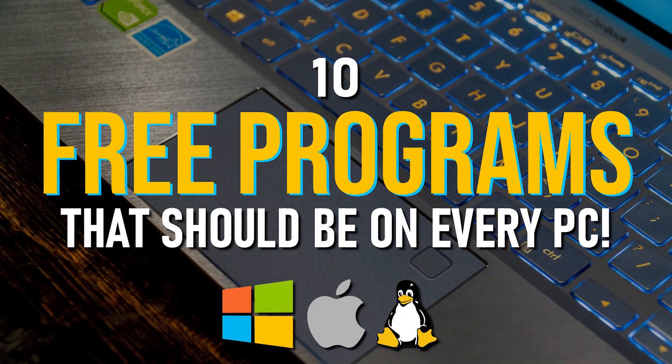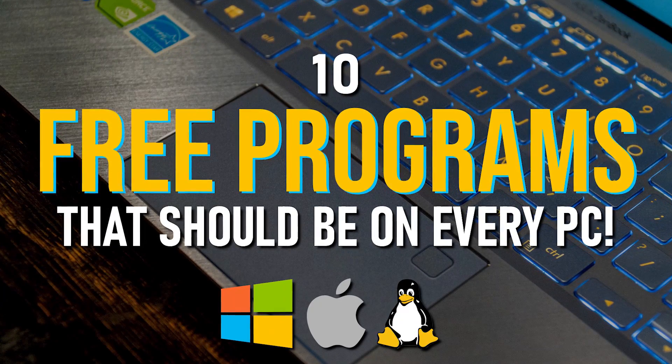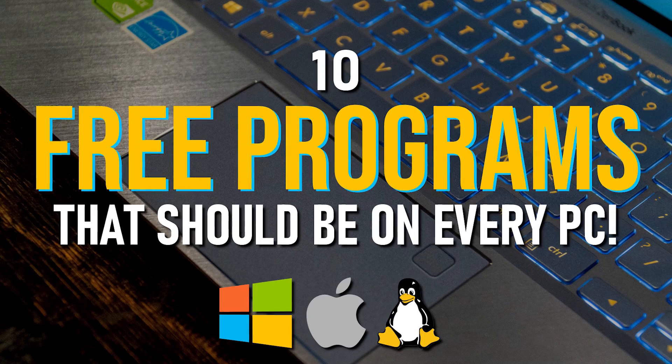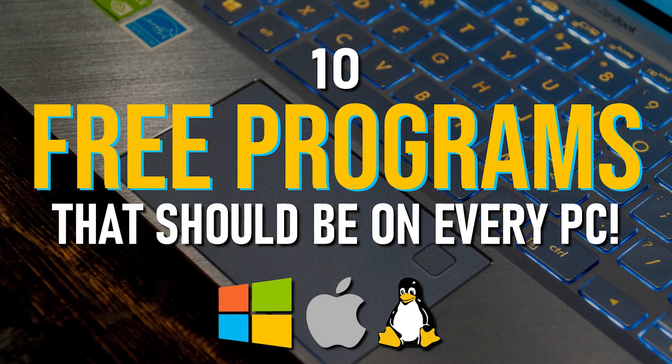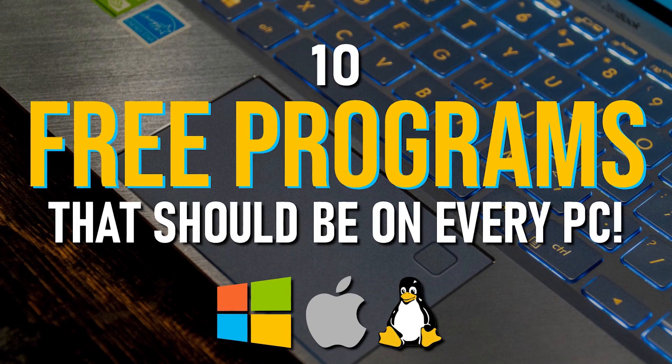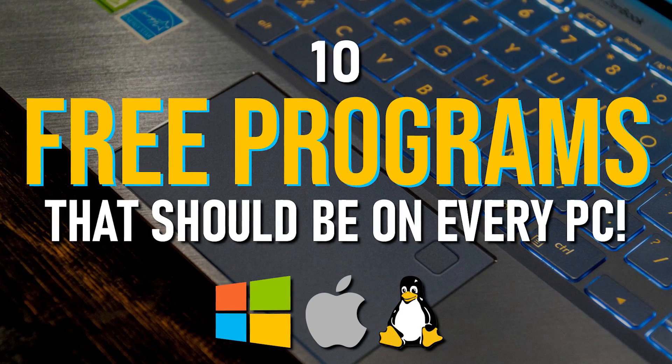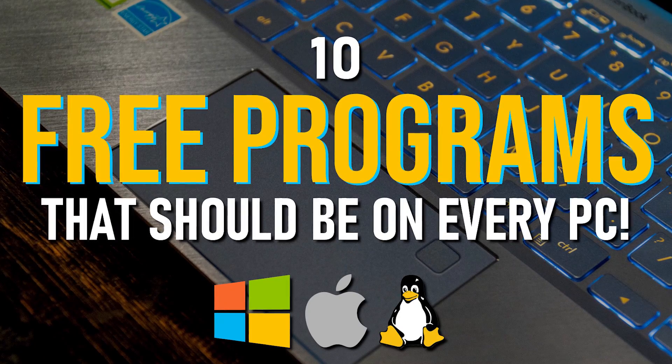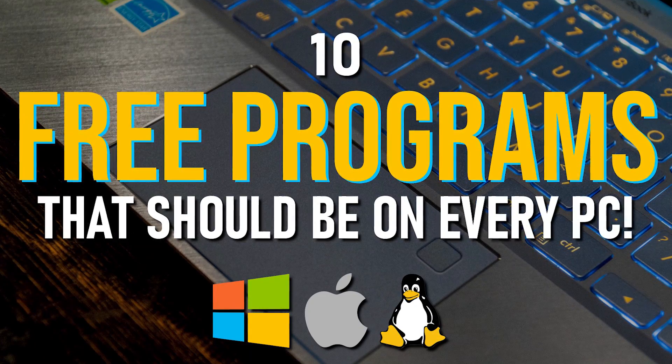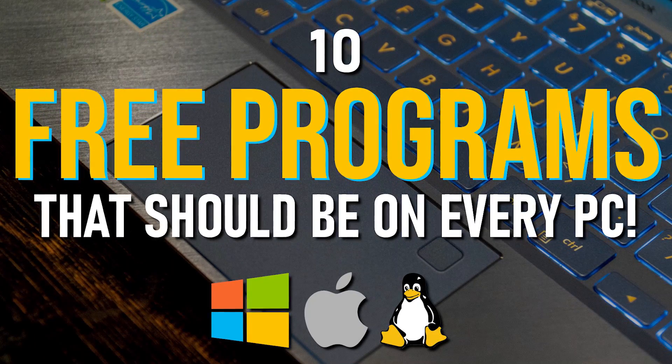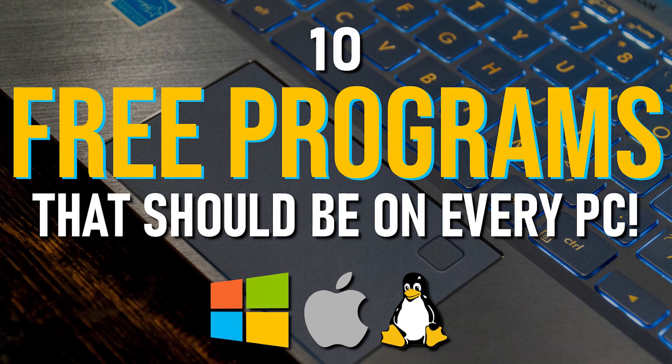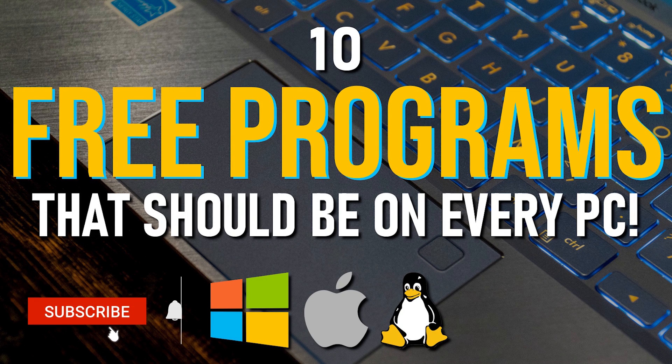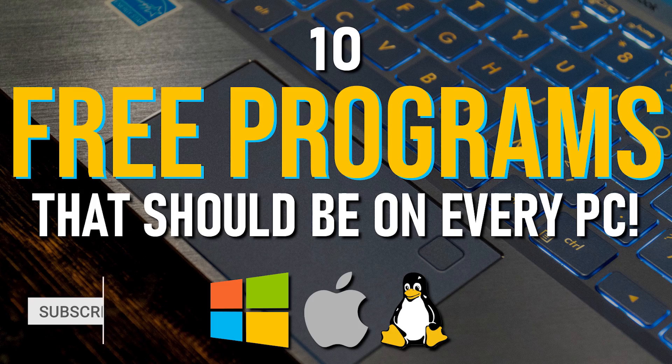Over the years, we've shown you numerous free alternatives to expensive software. Now it's time to reveal the absolute best in various categories. So coming up, I'll share with you 10 of our favorite free programs that we think should be on every computer. All are feature-rich, with most being available on all three of the major platforms, Windows, Mac OS, and Linux. Near the end of this video, we'll have two bonus programs for advanced users to check out as well. Let's get started.